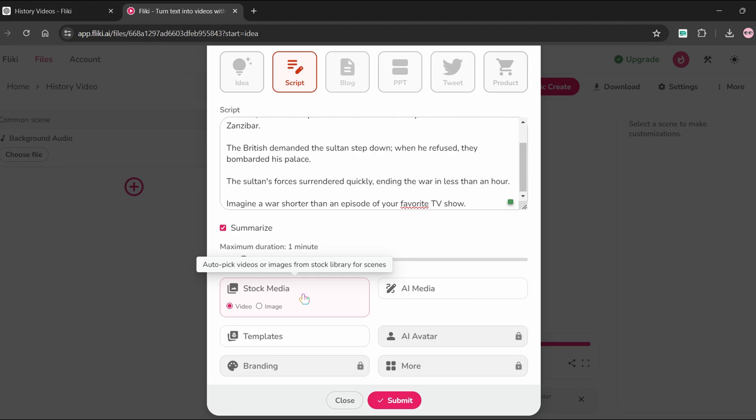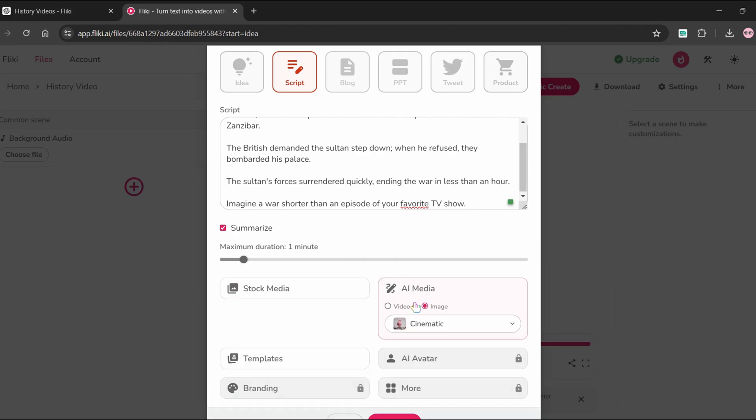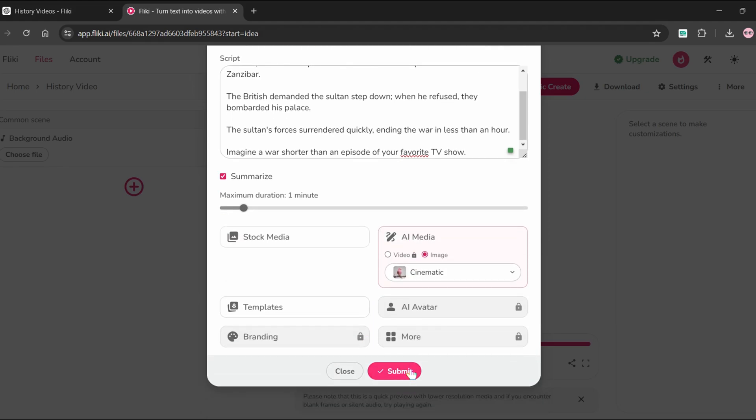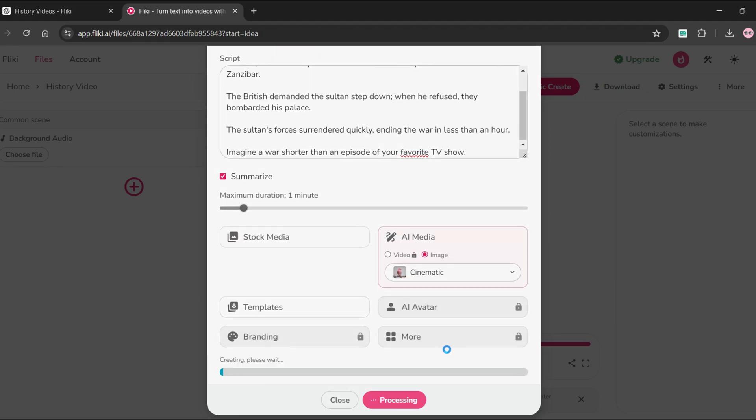Make sure to tick the summarize button so that your video does not exceed more than one minute. You can use the stock media option to pick scenes or the AI media, in which each scene will have an AI-generated image. We will employ the AI media option because it is a unique and new feature. Now click submit and wait till the video is finished.